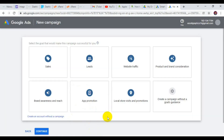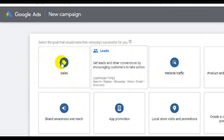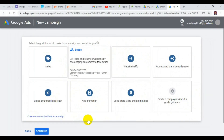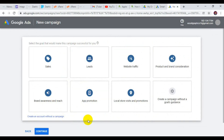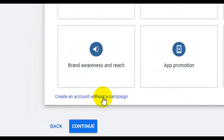This is going to land you to this particular interface. Now here you still don't need to pick on any of these six boxes. Don't pick anything here — you are creating an account and you don't need to set up any campaign yet. So all you have to do next is click on 'Create an account without a campaign'.